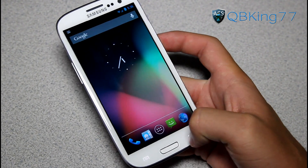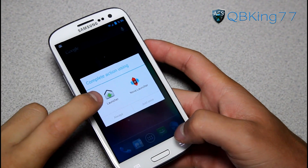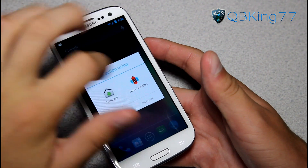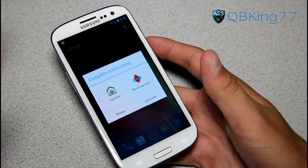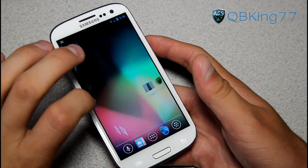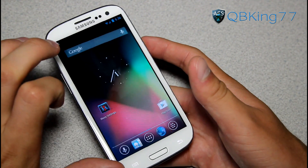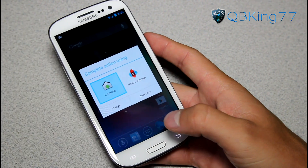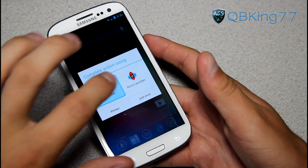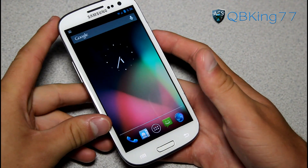Right away you'll notice it has two launcher options. You basically have the stock Ice Cream Sandwich or Jellybean launcher, or you have Nova Launcher, which is a custom launcher with different effects such as transition animations and other things. It's your pick — just select one. Hit Always if you want it to always use that launcher, or just Once. Up to you.